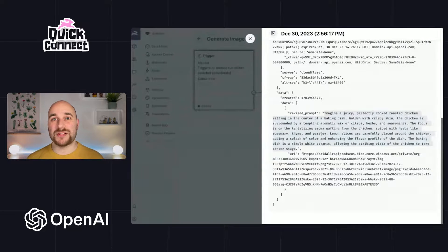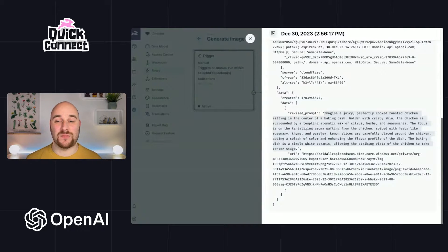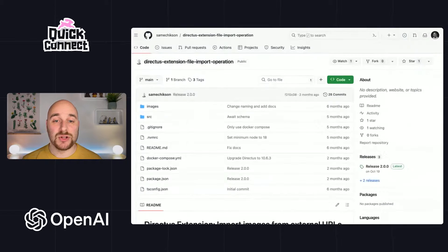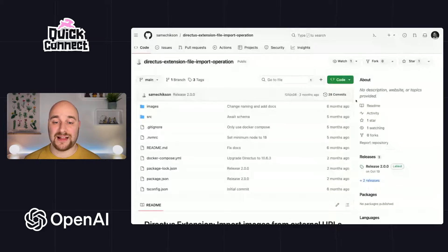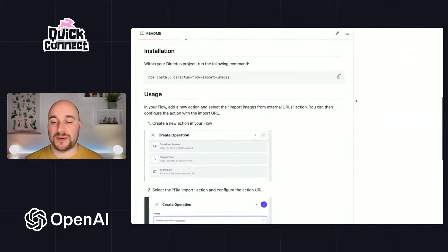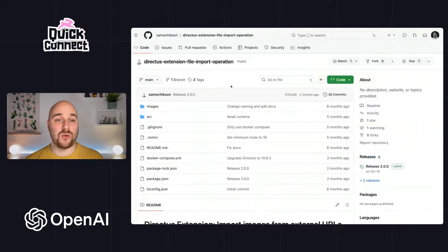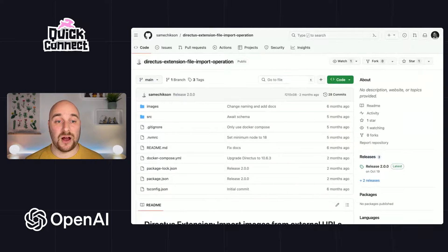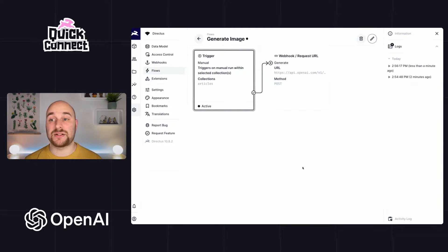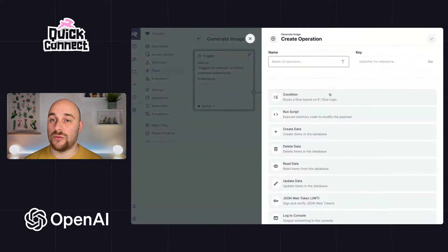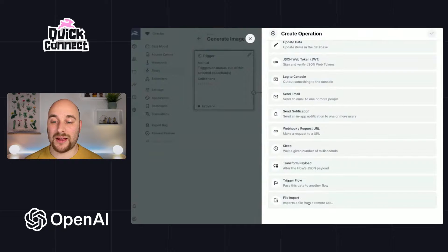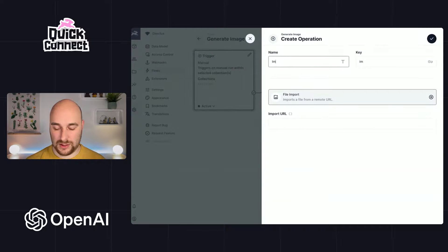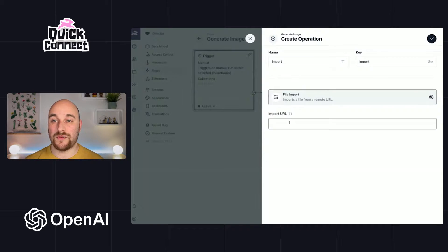Now we want to import this image via URL into our Directus project. Now flows don't provide a way to do that out of the box. So I'm actually using this lovely community extension, which does allow us to import images from external URLs. So I will link this along with the video. But I've already gone ahead and made that extension available in this Directus project. So let's add a new operation here. We will use this file import. I think I'll call this one import.